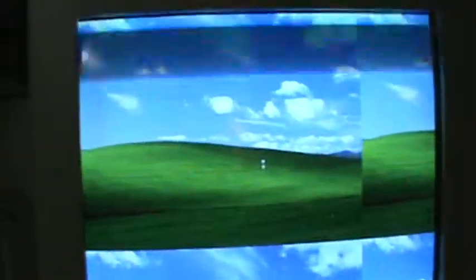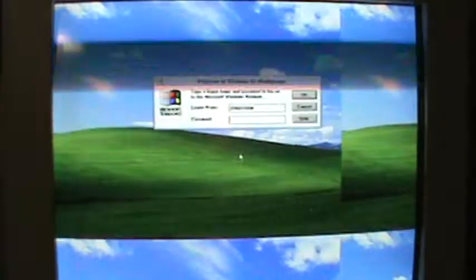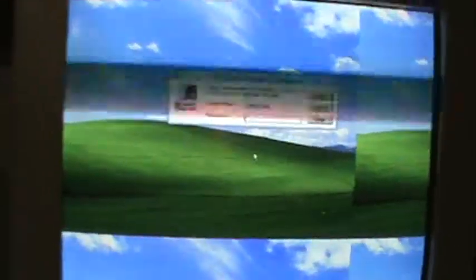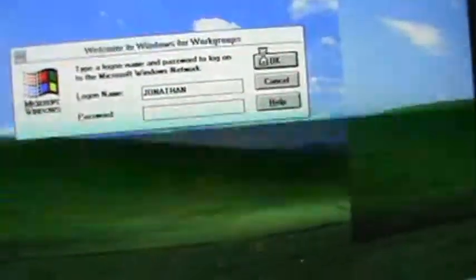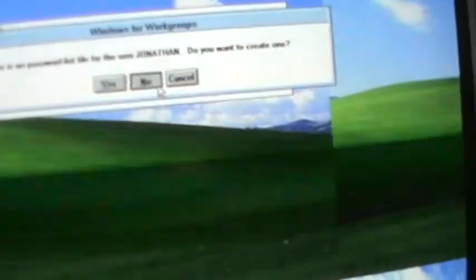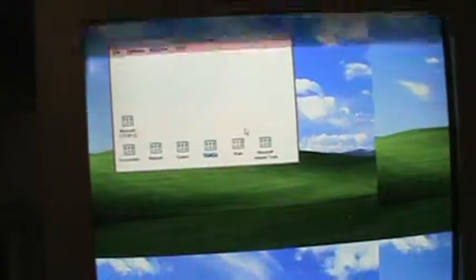It's got full color support. It's got sound card as you probably just heard. And there we go.